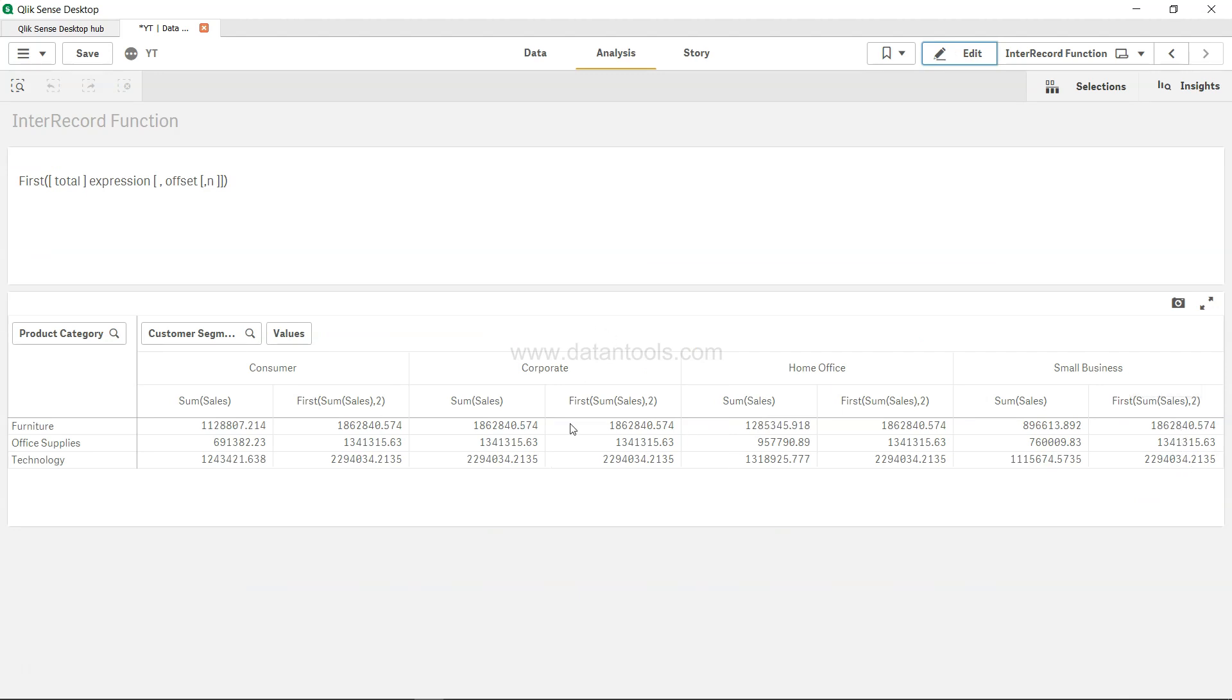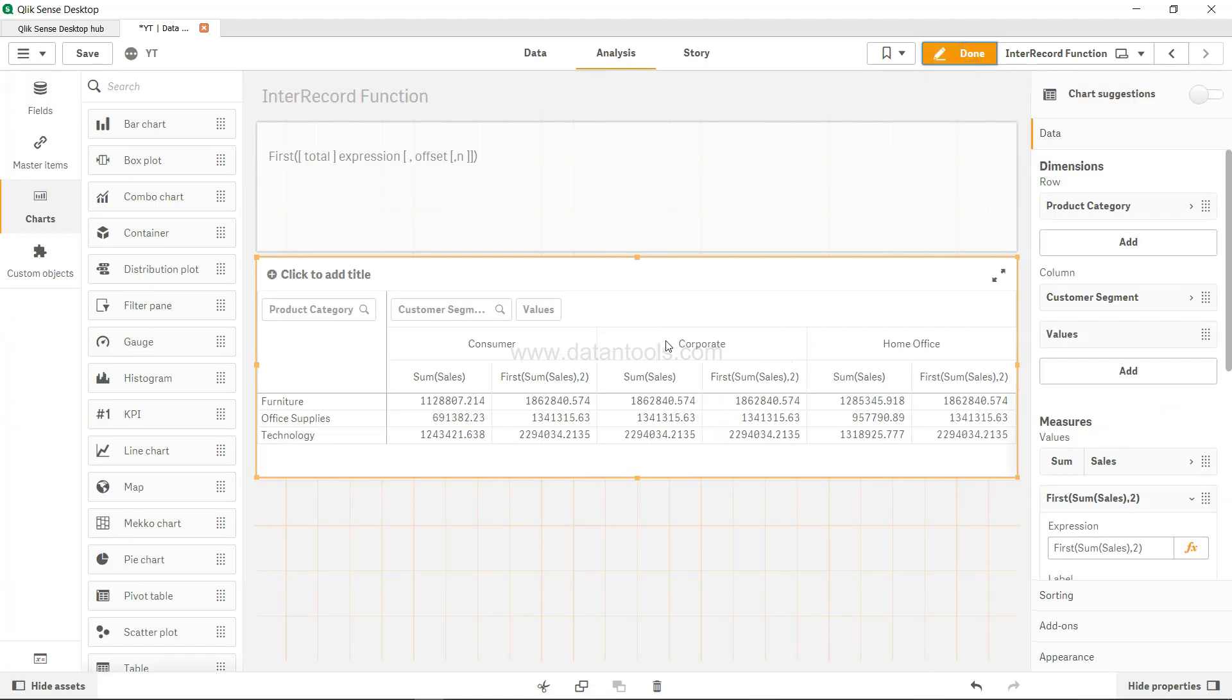So let's say if corporate is your baseline against which rest of the customer segment needs to be measured, then you can specify like that. So this is mainly what you use or what you need to use as the first function.